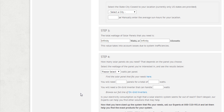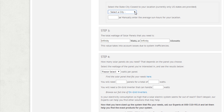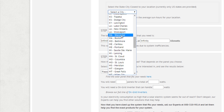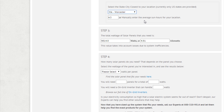Now I need to tell the calculator how much sun I get. The sun hours is the amount of hours total that the intensity of the sun is equal to noon, and it's going to vary throughout the world. If you're in the United States, you can use our drop-down and select a city that's close to where you are. Here in Boxborough, Massachusetts, we're close to Worcester, so I'm going to select that.